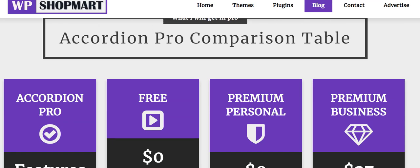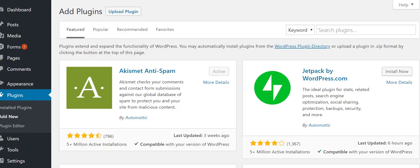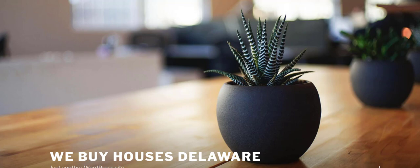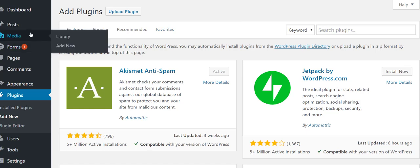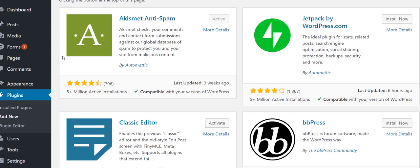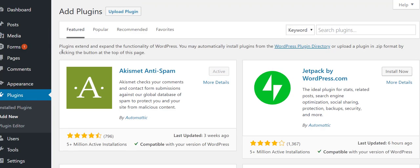We're gonna get started on configuring this website. I'm going to leave a link in the description below so you can see the progress. It's Delaware House Buyers dot online. It's a generic domain but it's going to do the job.